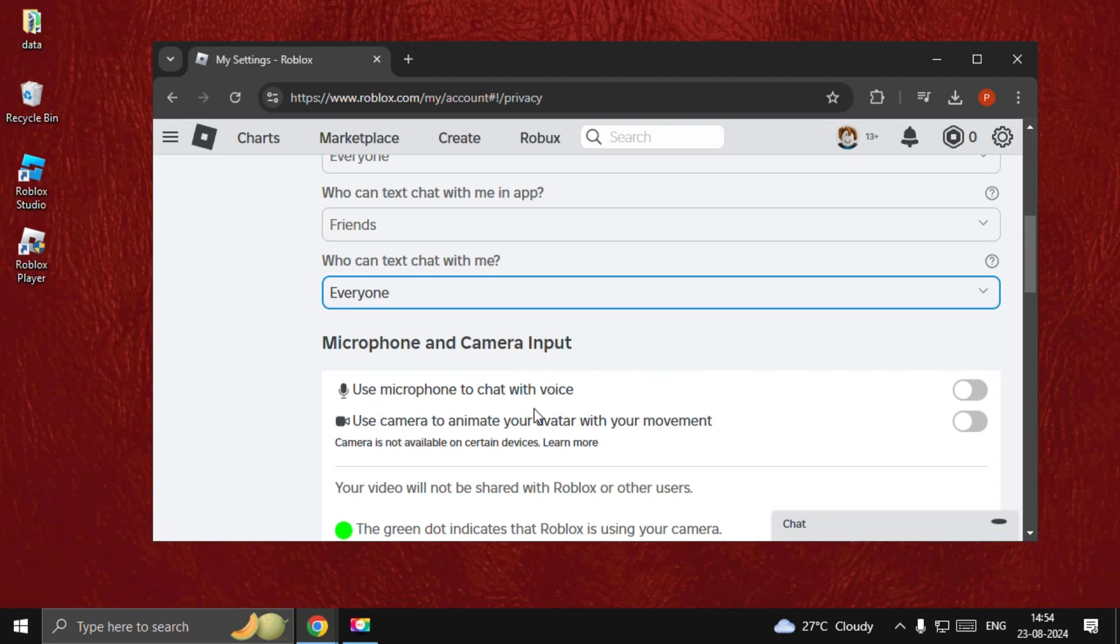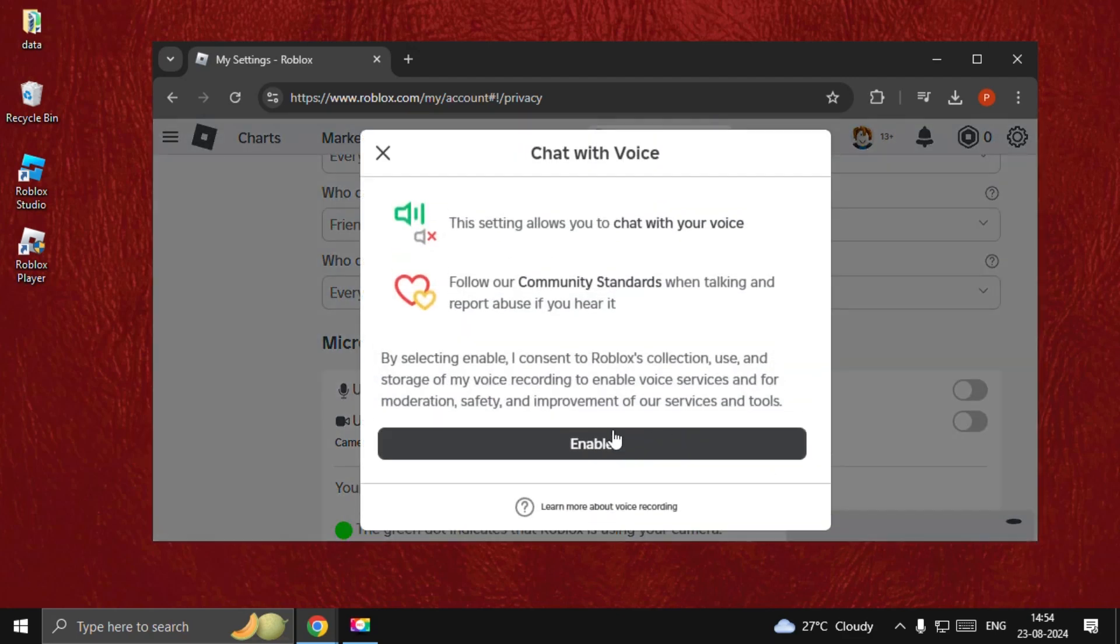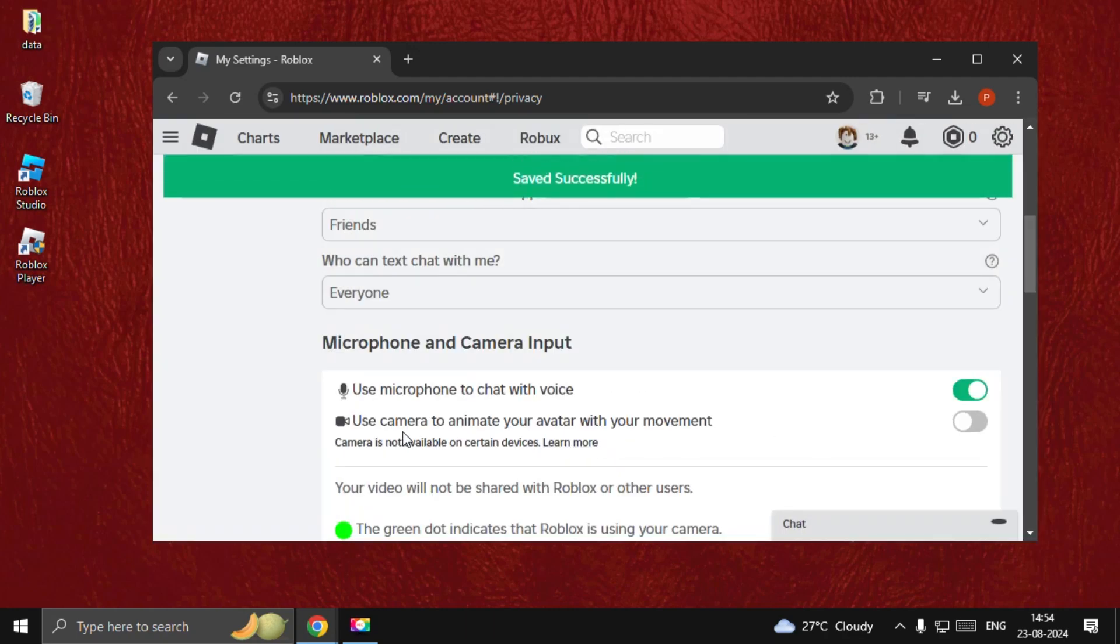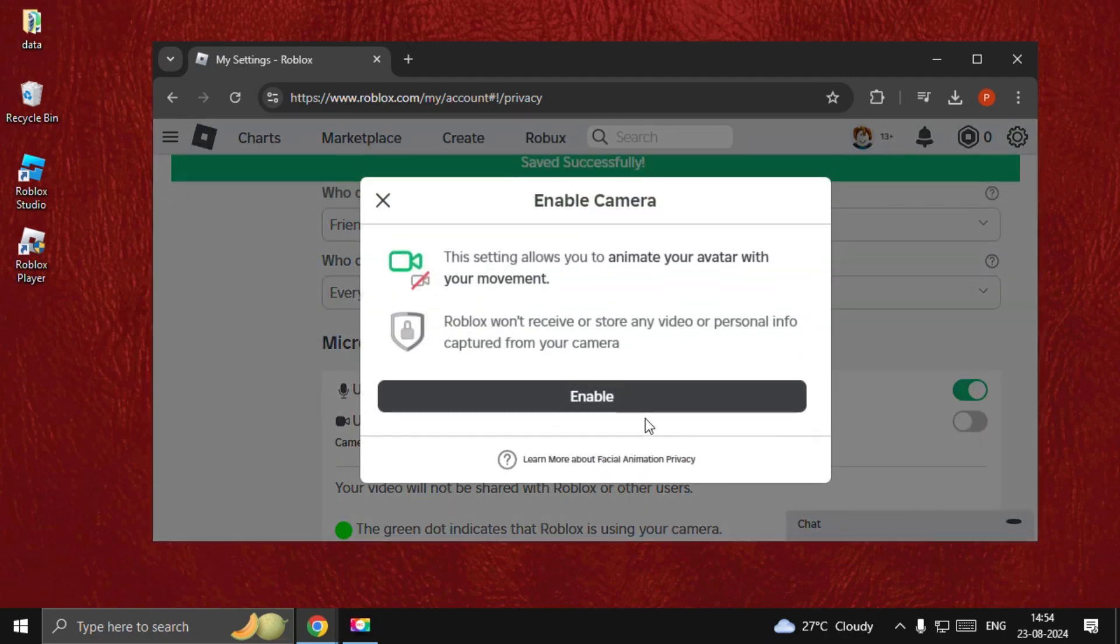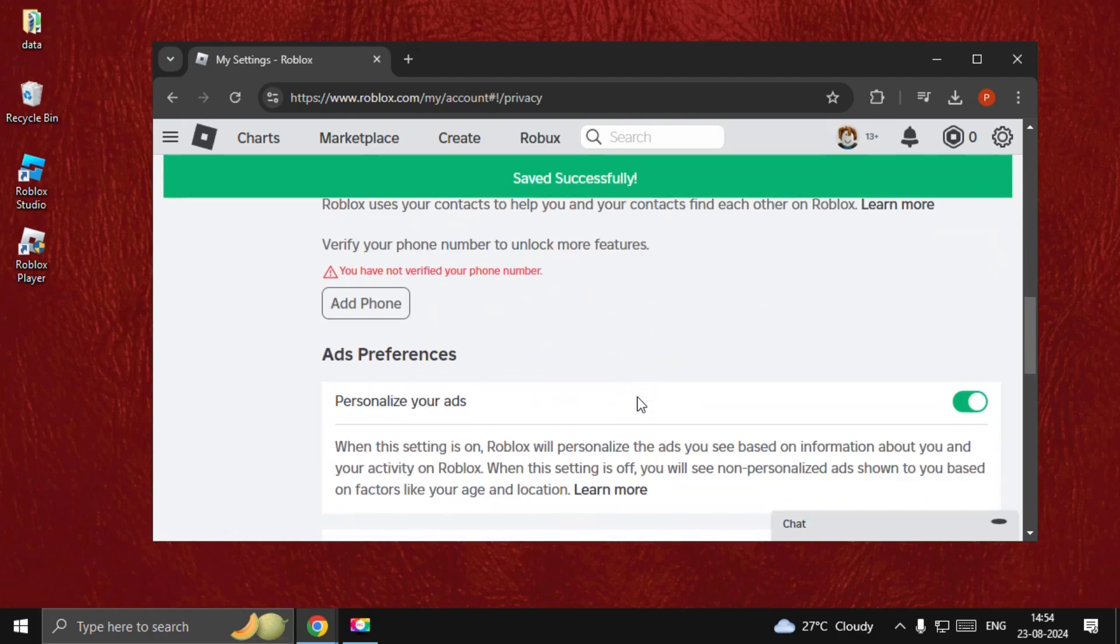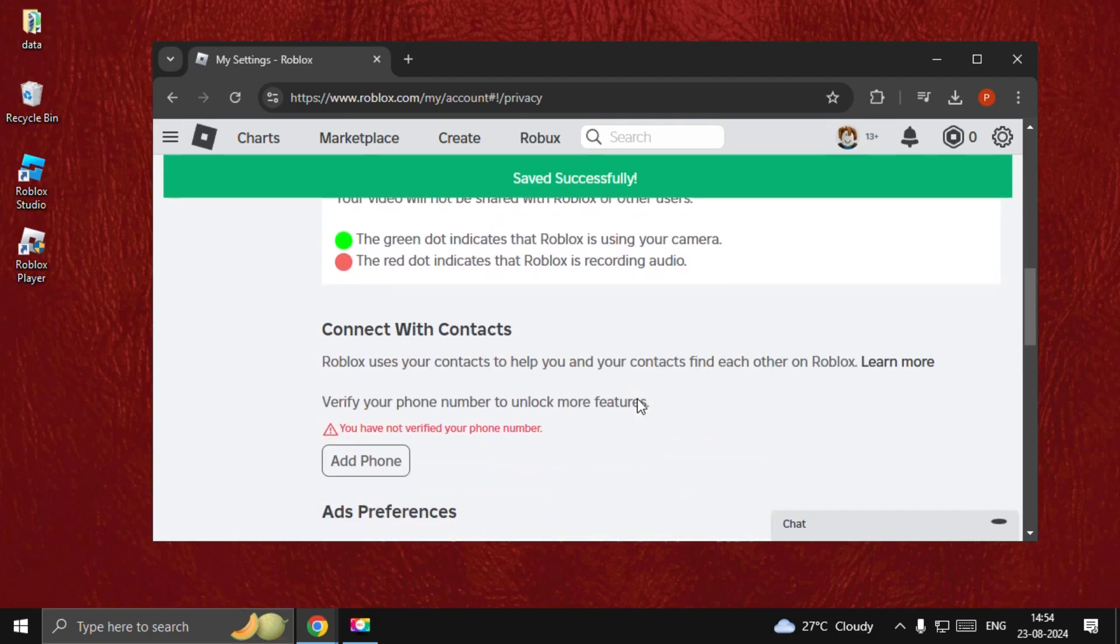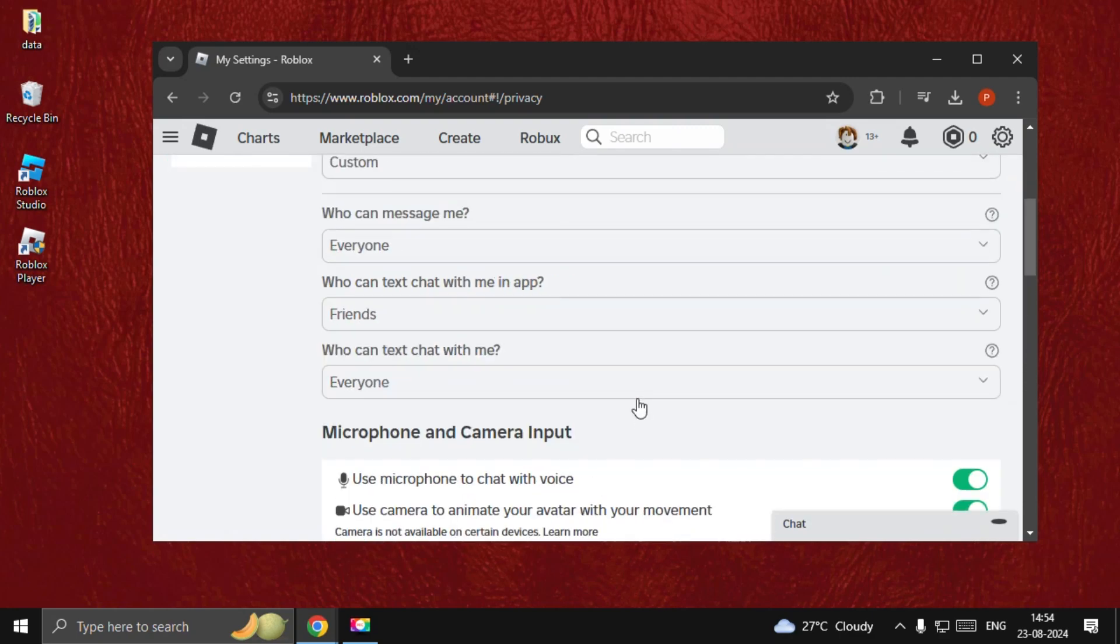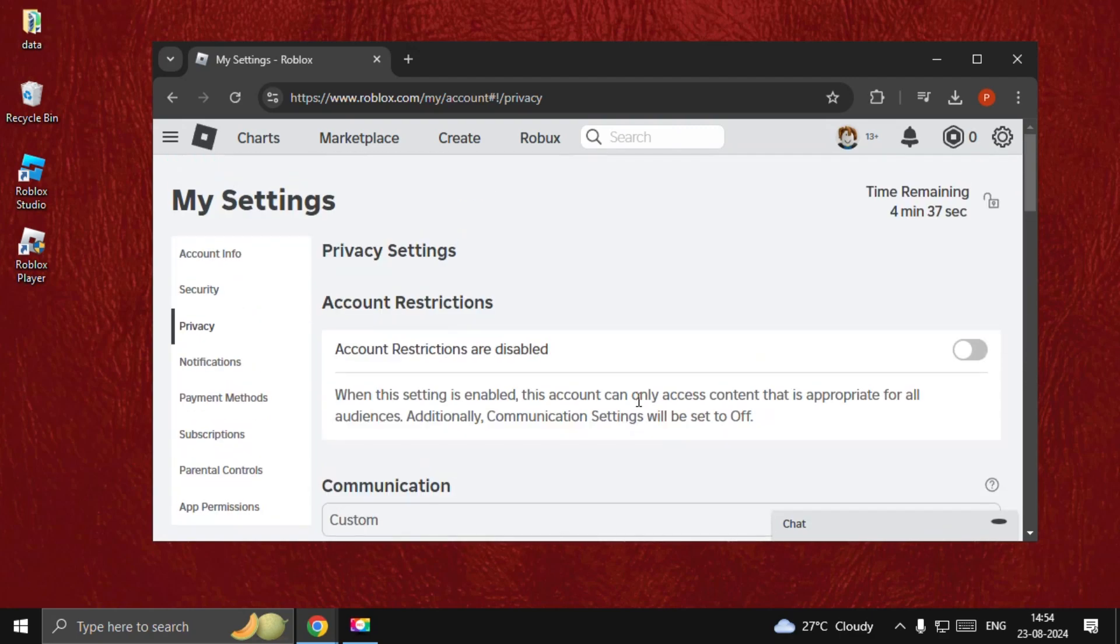Enable use microphone to chat and enable voice chat. Make sure to enable these settings. Once done, that's it—your problem is solved and you're good to go.